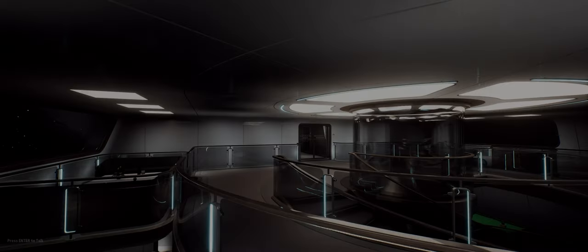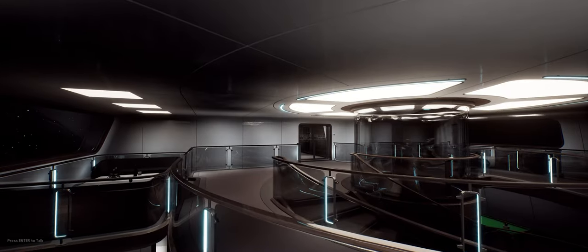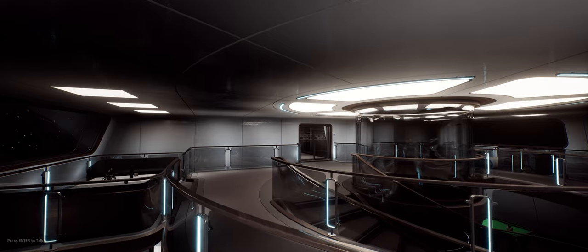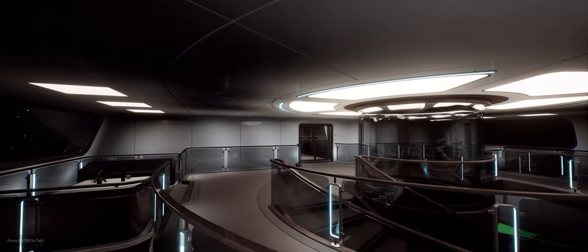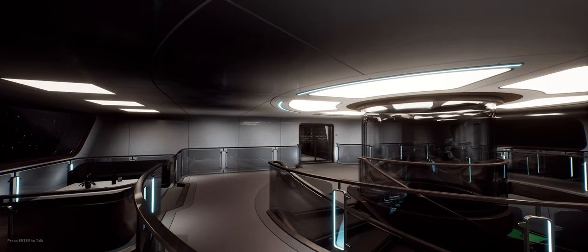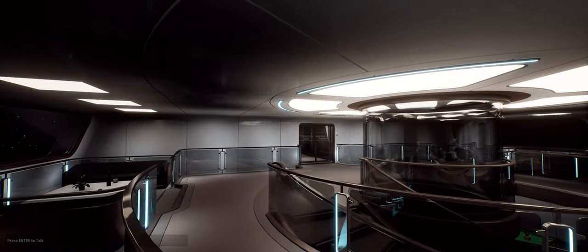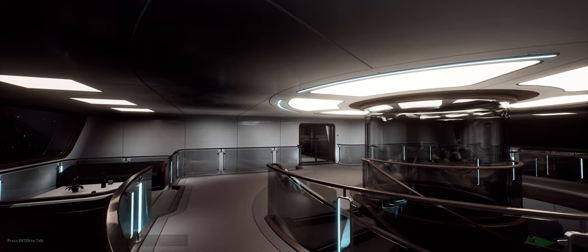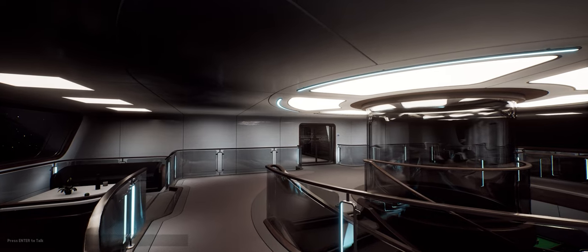Since the successful completion of the Kickstarter back in April, progress on Starship Simulator has largely featured structural building work in one form or another.